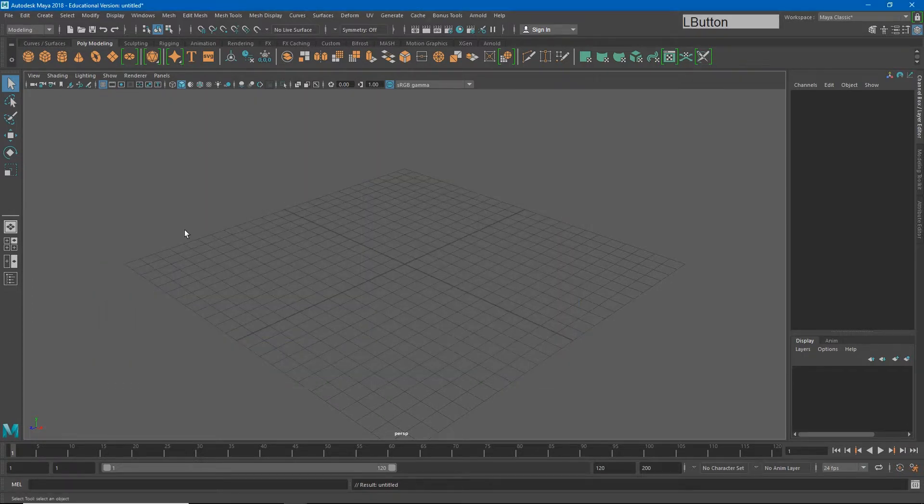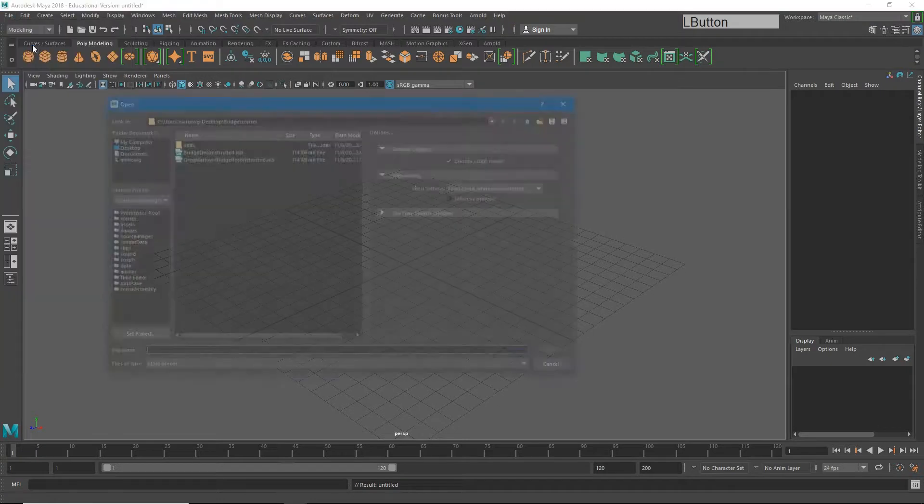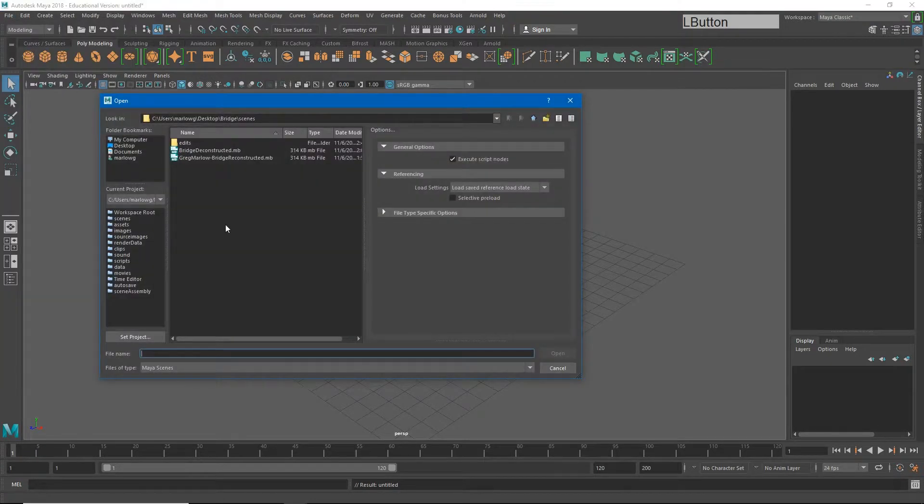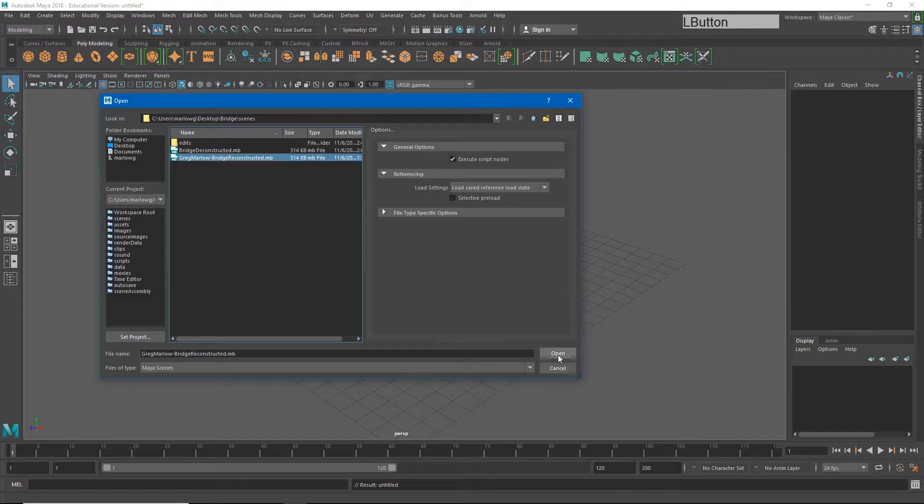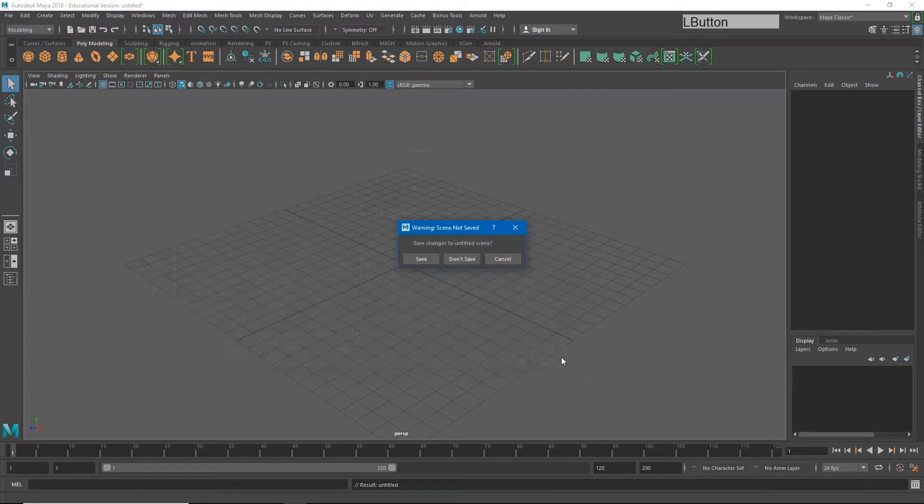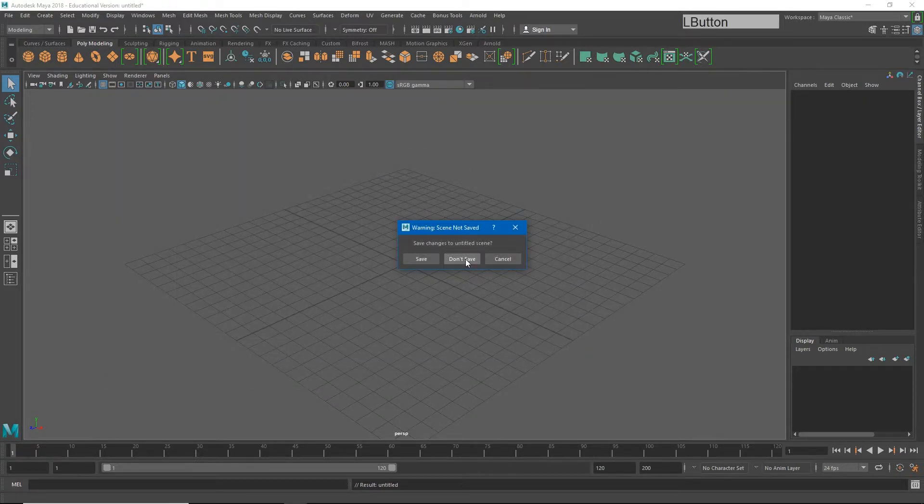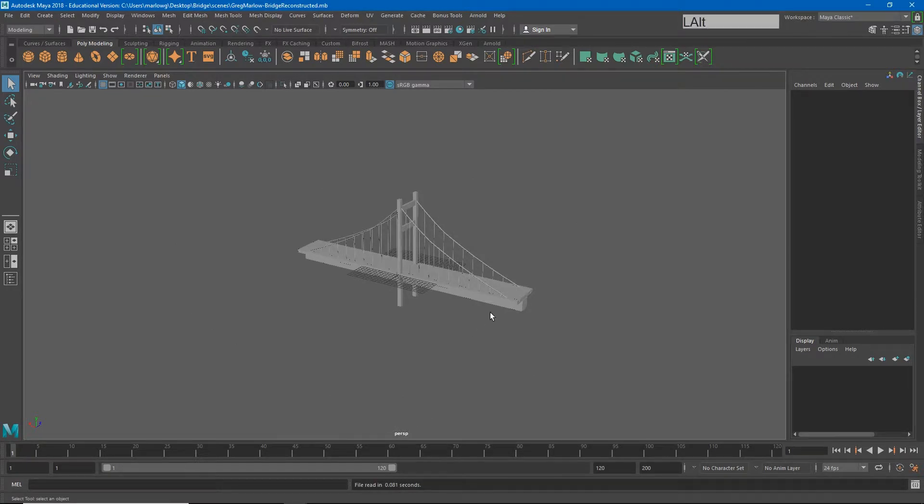Now to open up my completed bridge scene, I'll go to file, open scene, and you'll see there Greg Marlow bridge reconstructed. And I'll hit open. This is asking me if I want to save the previous scene. I don't. And so here's my completed bridge file.